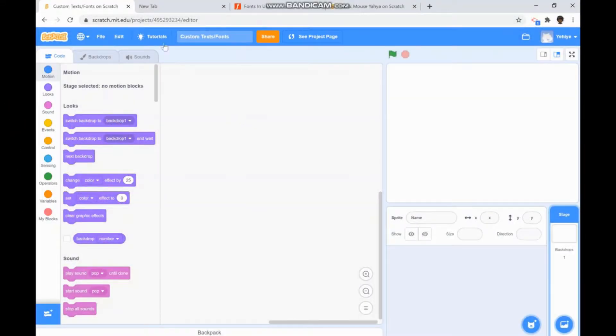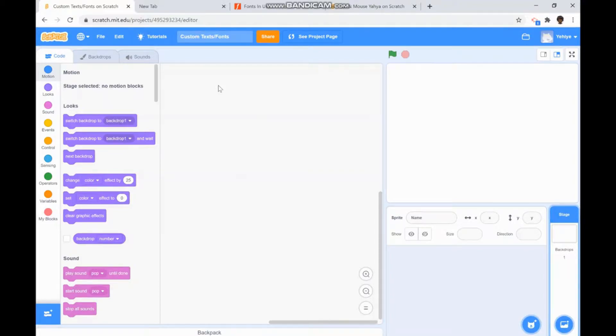Hey everyone, I'm Nair Abdullahi and today I'll be showing you how to import your own fonts in Scratch using an outside website called Font Meme.